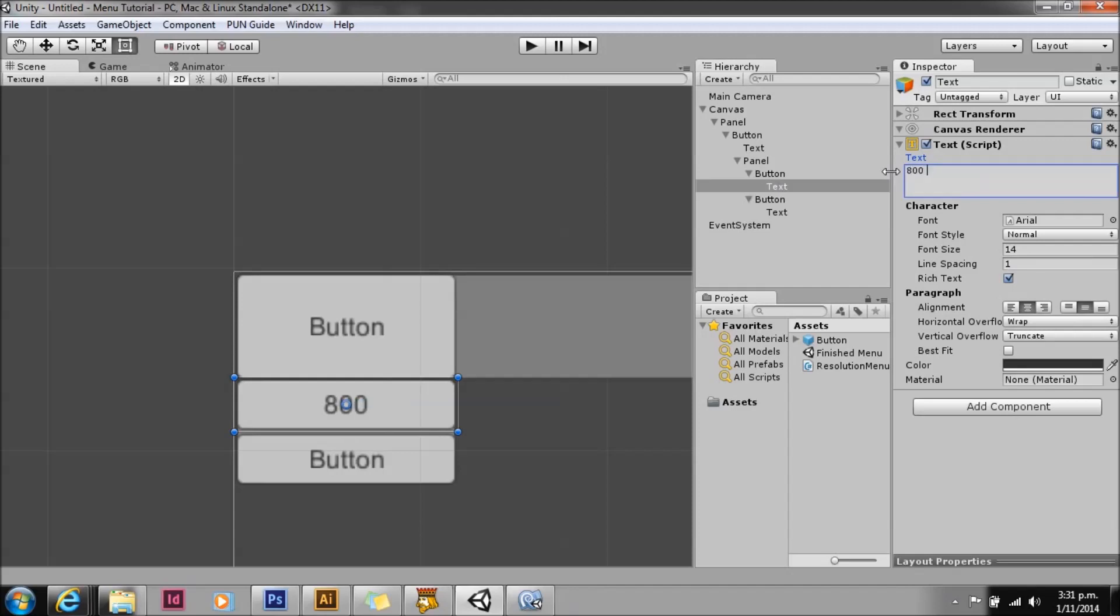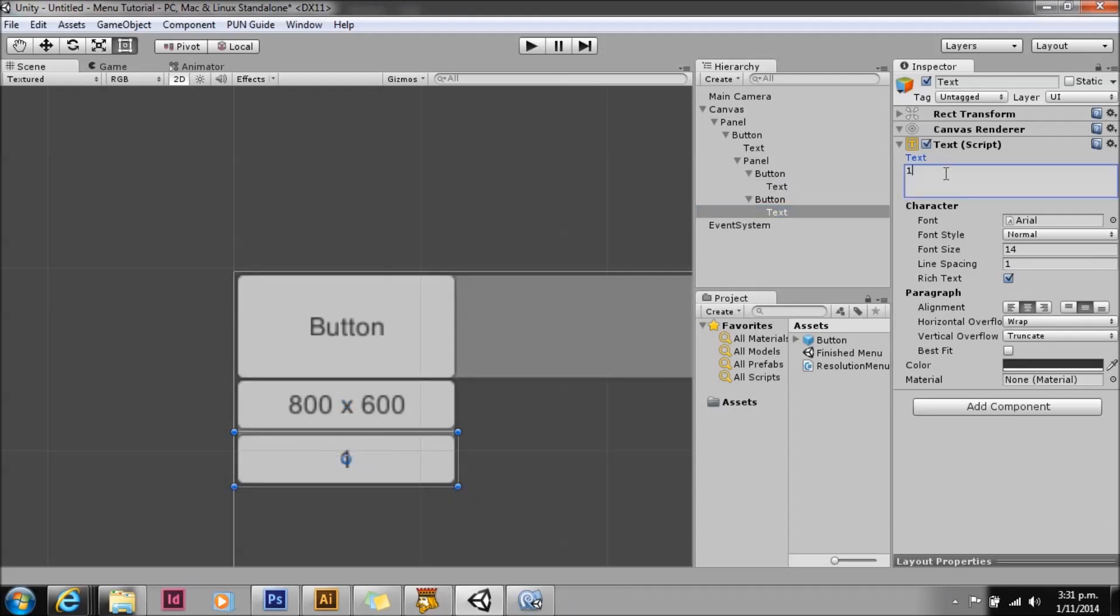You can do this all with the UI event system. To start off, we'll change the text on the buttons to something a bit more useful.